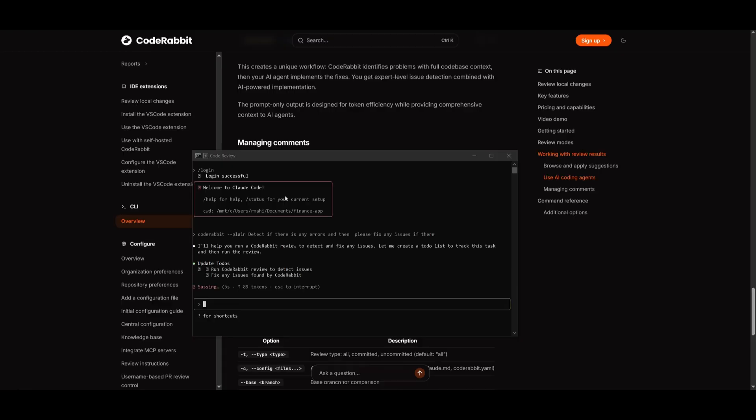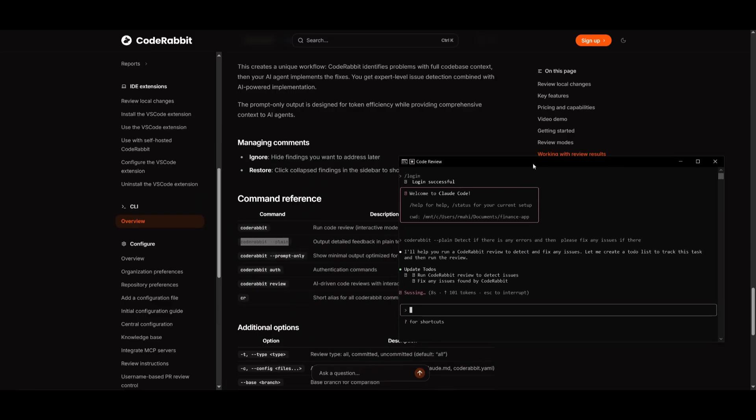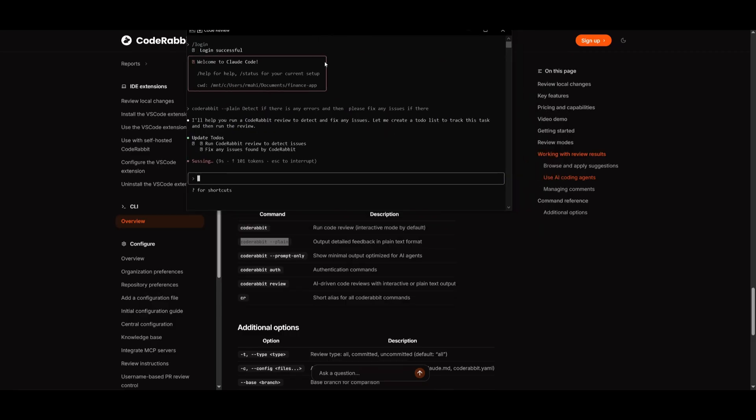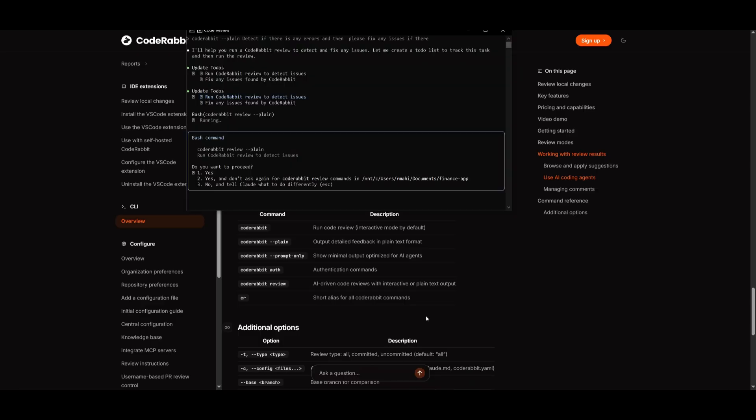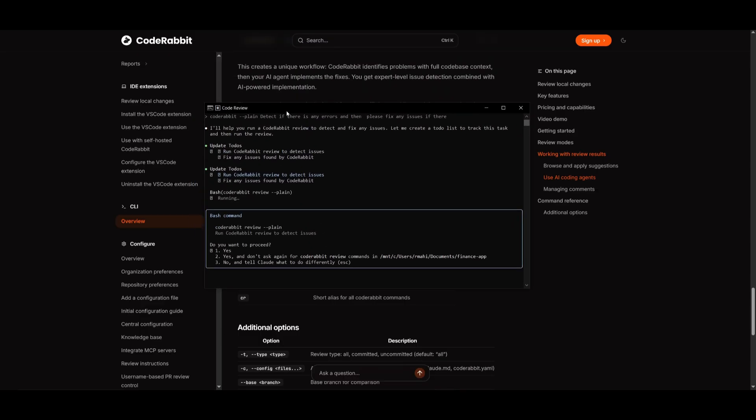But there's a couple of ways you can use CodeRabbit. You can simply just use it with the CodeRabbit plain text command, which you can get an output detailed feedback in plain text format. Or you can use CodeRabbit review, which is an AI driven code review with an interactive or text output. So in this case, you can see that it is now running CodeRabbit review to detect any issues.